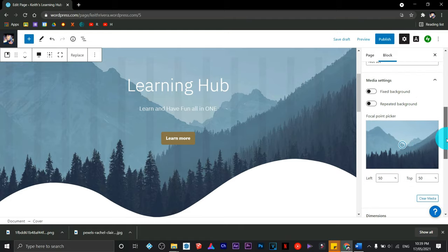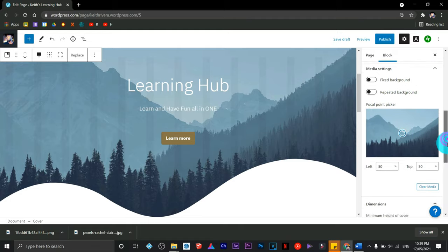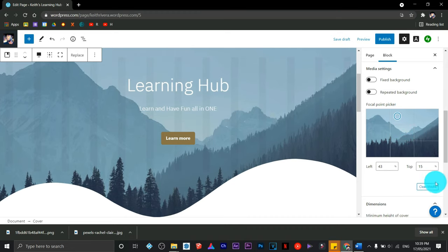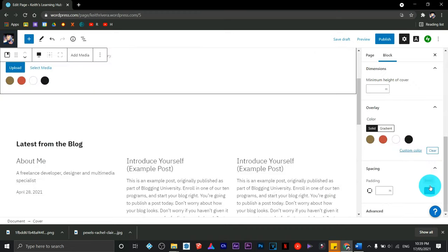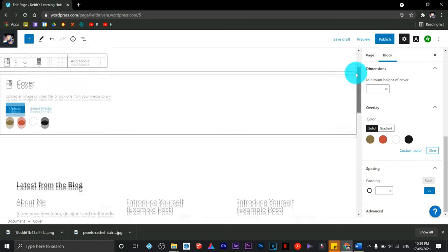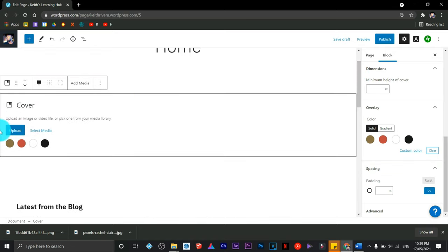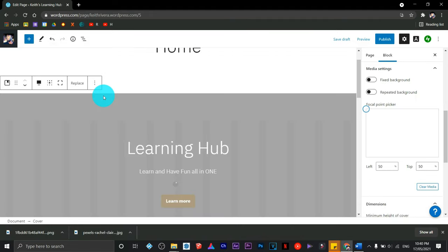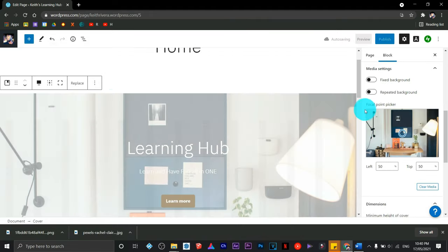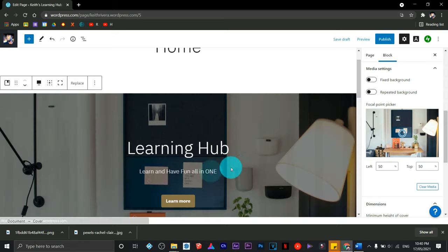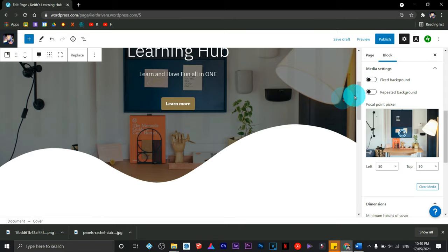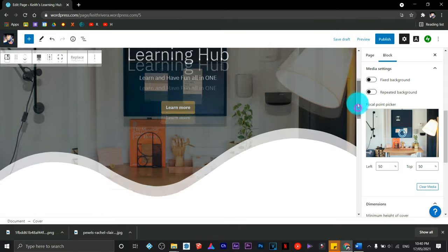However, I'm going to change or replace the image that I have here. I'm going to clear the media, click on this button, then choose upload photo. I have the downloaded photo right here. I hope this one looks good on our homepage. Well, so far so good.